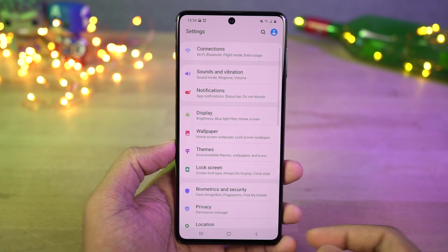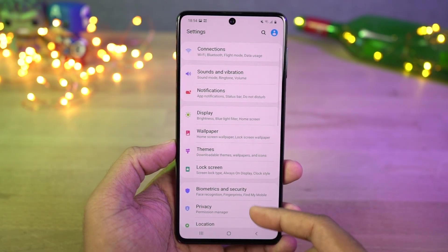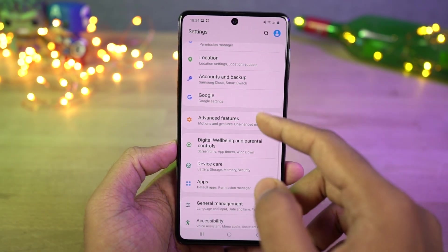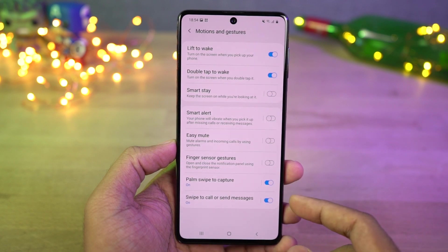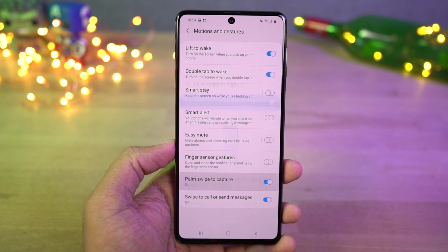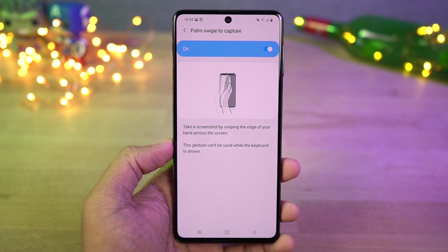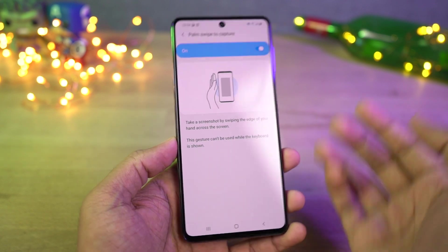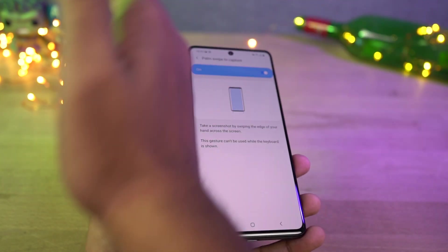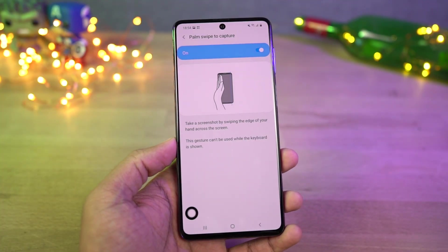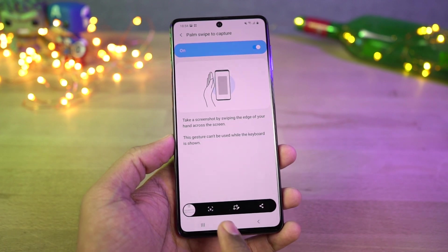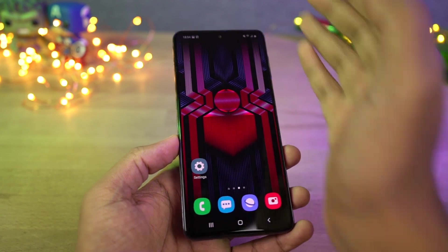Next we have palm gesture to take a screenshot. If taking a screenshot with buttons is hard or you want an easier way, we also get palm swipe gesture. Once you enable this, you can swipe on the screen with the side of your palm to take a screenshot. It's not the best of ways but in a few situations it's much easier than pressing buttons.